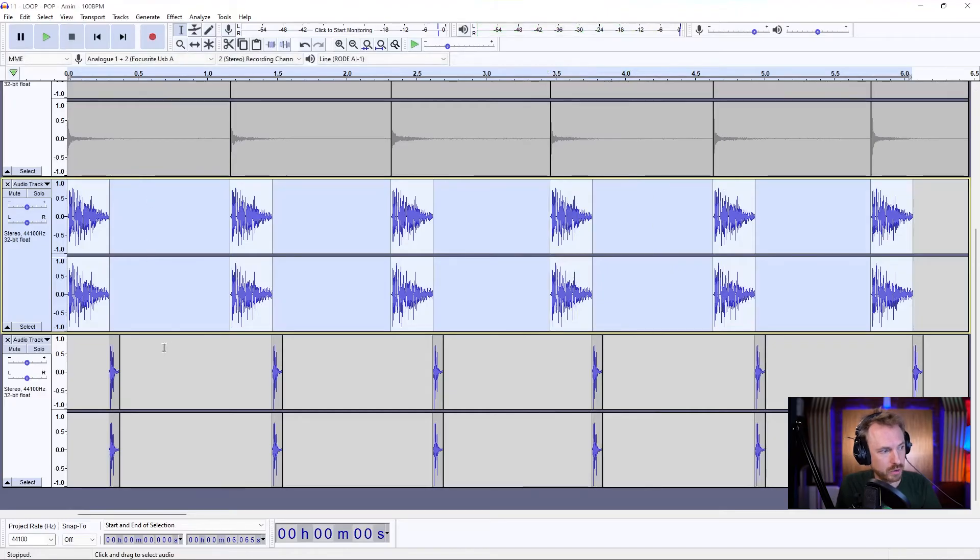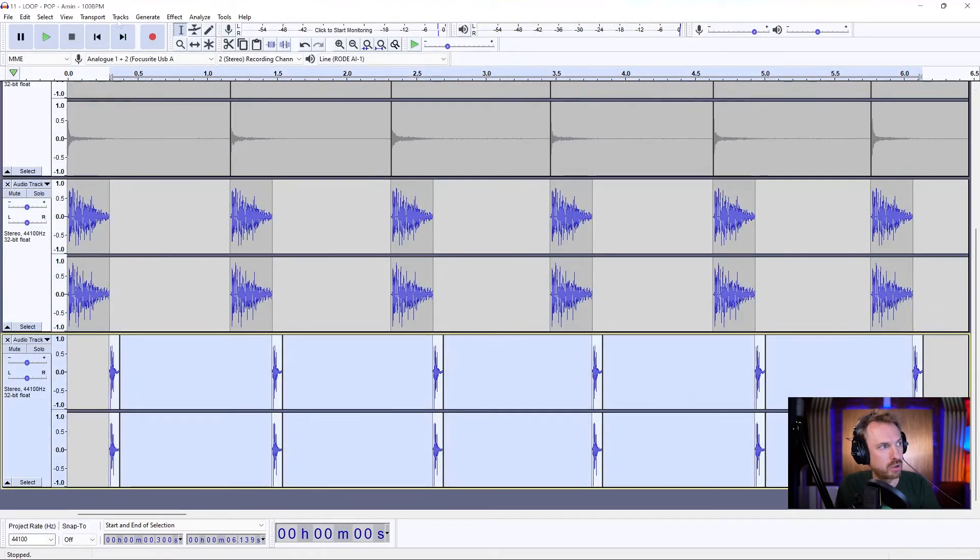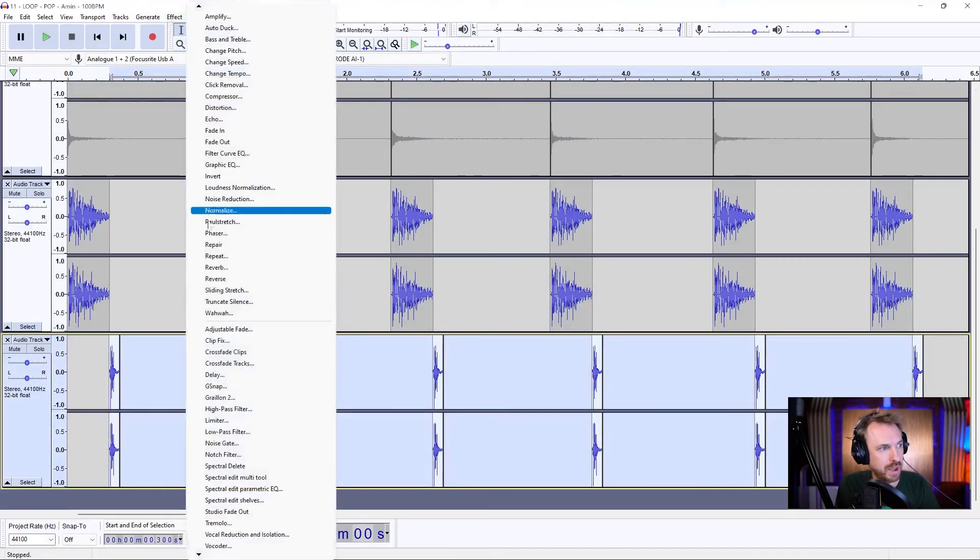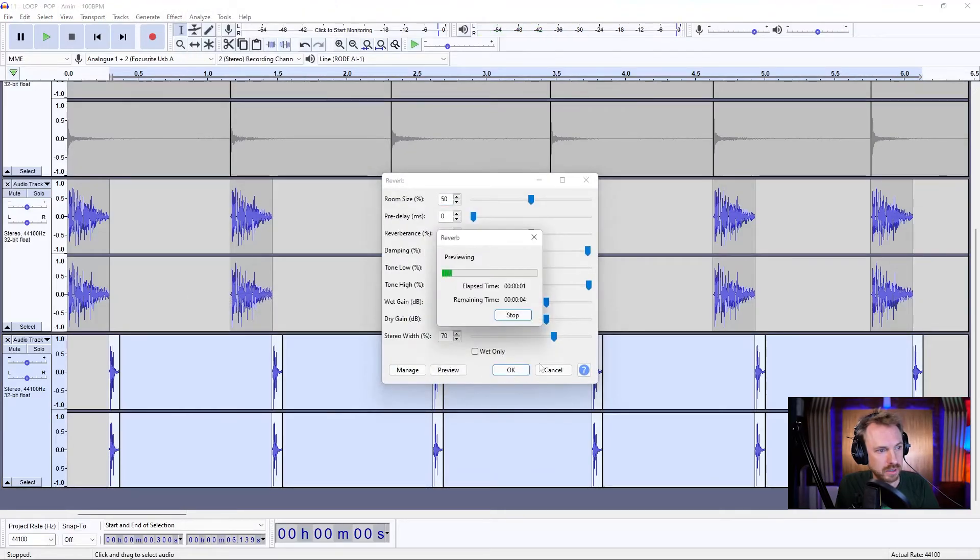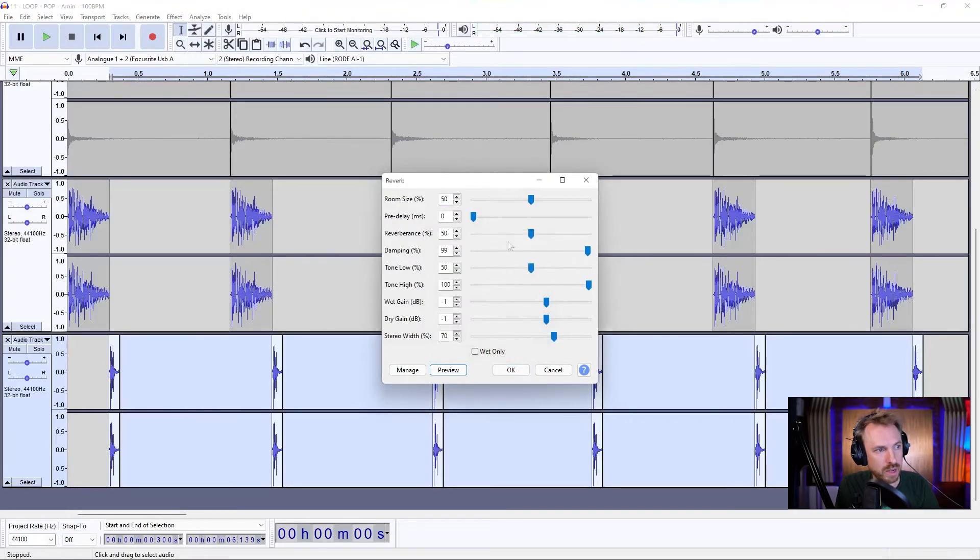And of course, if I want to, I can go ahead and do the same on this track as well. Effect, reverb, I could do this. And we can make that reverb even more and even bigger.